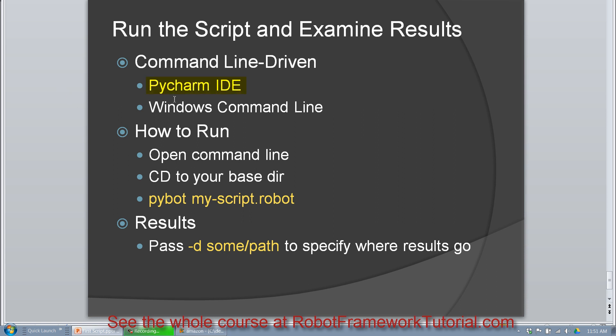Right now we're going to talk about PyCharm IDE. The important thing to know is that we use the command pybot to run our scripts. In its most basic sense we'll type in pybot and the name of your script, but if you want to control where the test results go, you'll use dash D and specify a path to those results.